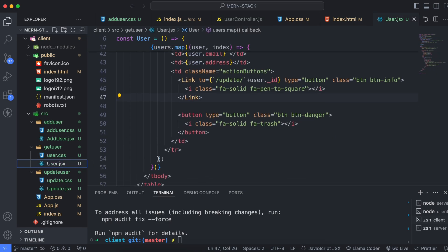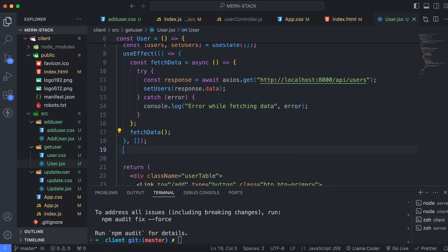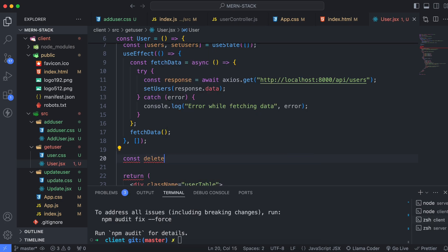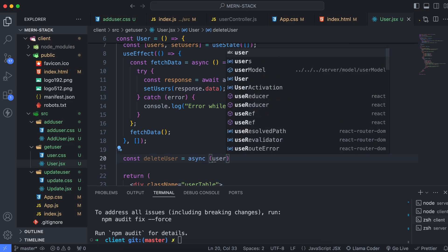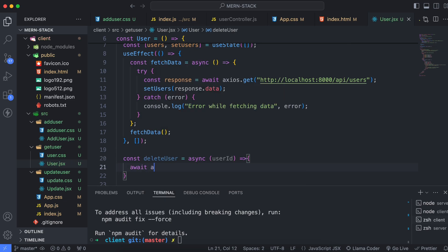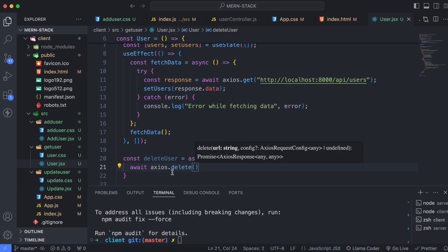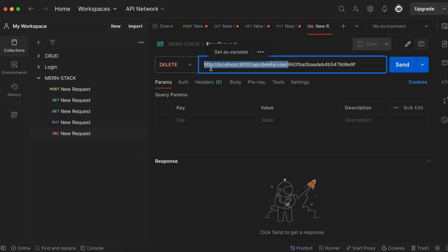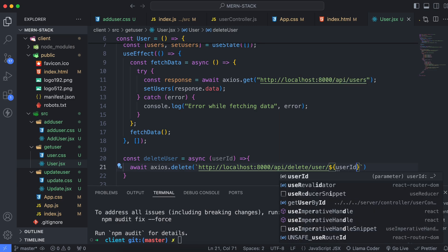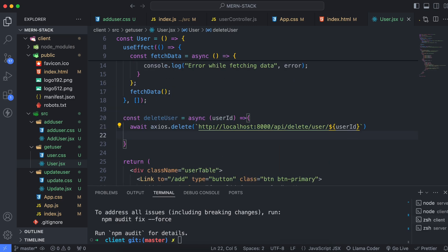Let me go into user.jsx and create a function called deleteUser. I'll make it asynchronous and pass the userId as a parameter. Inside, we'll use await and axios.delete, and for the URL we'll use the backtick template literal, passing the userId using the dollar sign syntax.